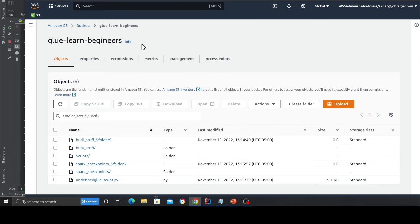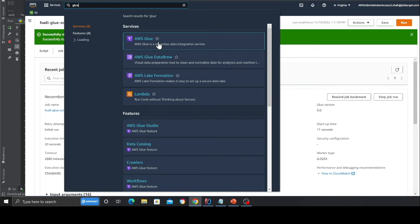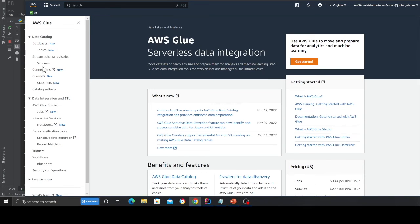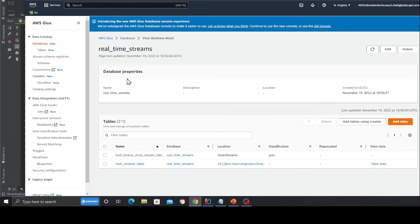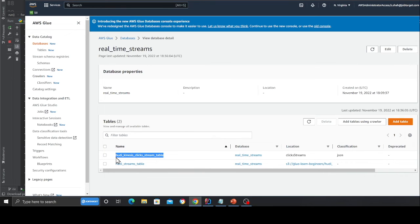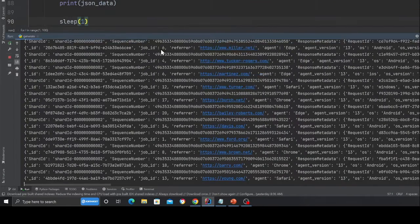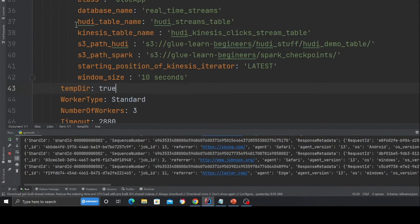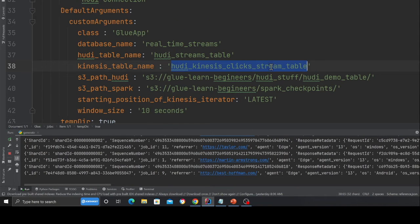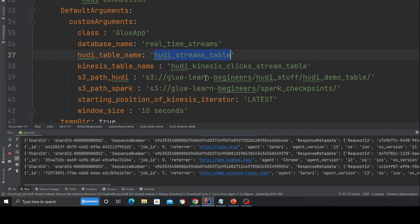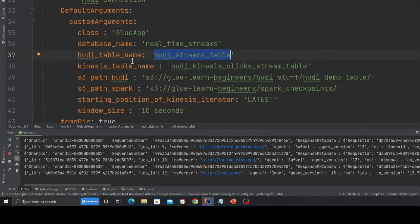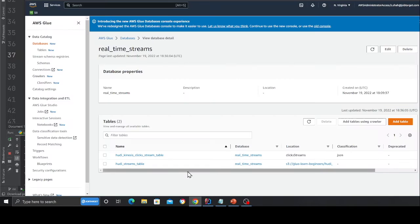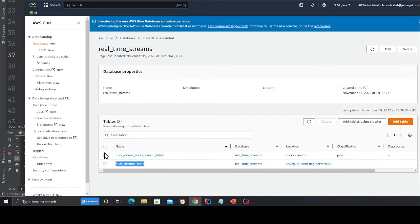Now what you would observe carefully is once you started the job, if you go to glue, you will see a new table that is being created. So I'll show you quickly. So head over to the database section, click on the database called real time streams. And then essentially you will see a table created called this one, hoodie kinesis click stream table. Again, this is the table name was given in the serverless.yml file. If you observe over here, this is the, sorry, not this, this one. Yes, Hudi streams table. Yeah. So you'll see a table called hoodie stream table, as you can see that one over here. This is the one that will be created after you start the job.